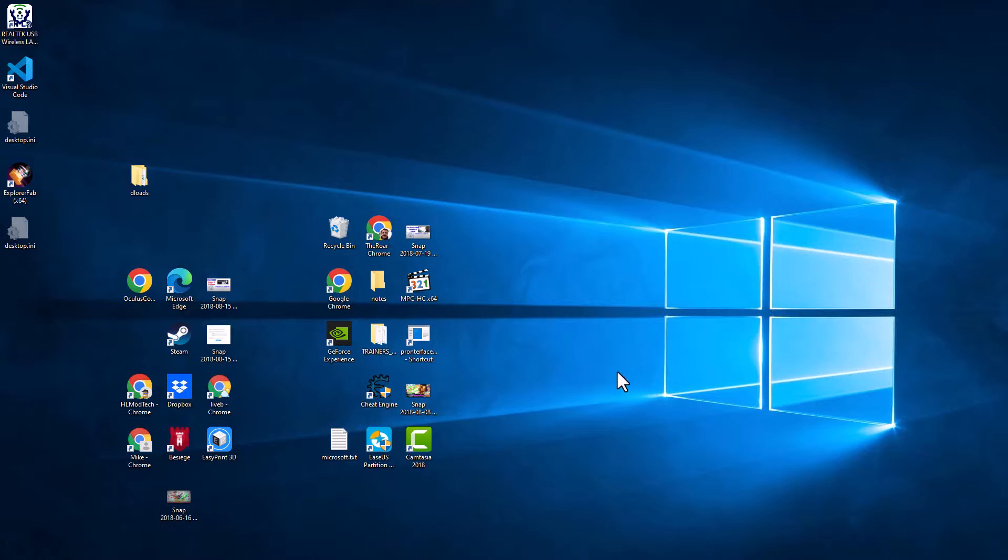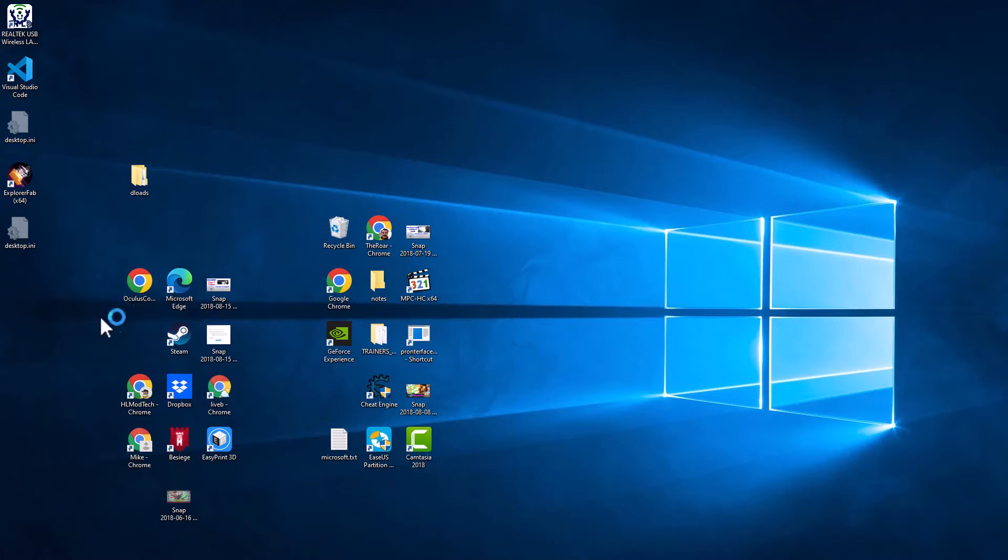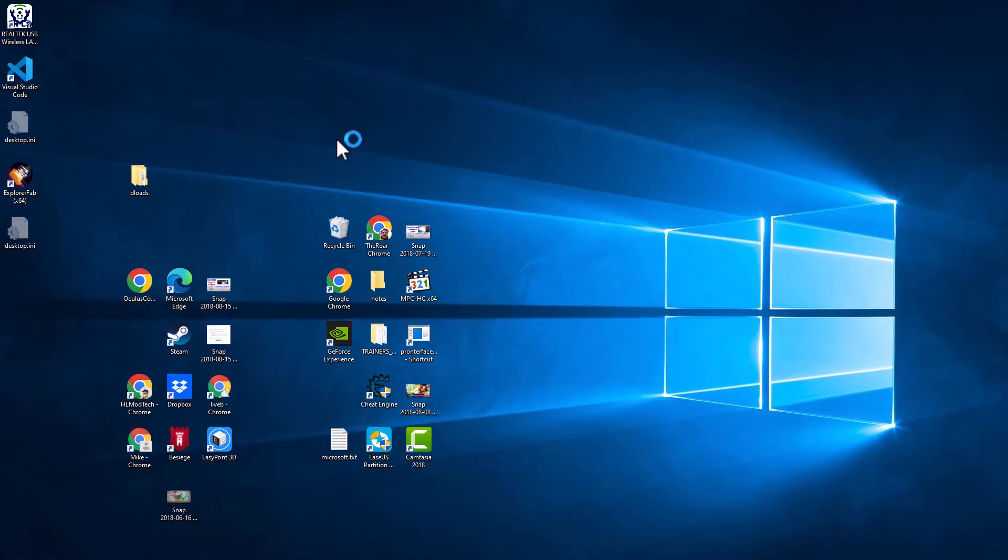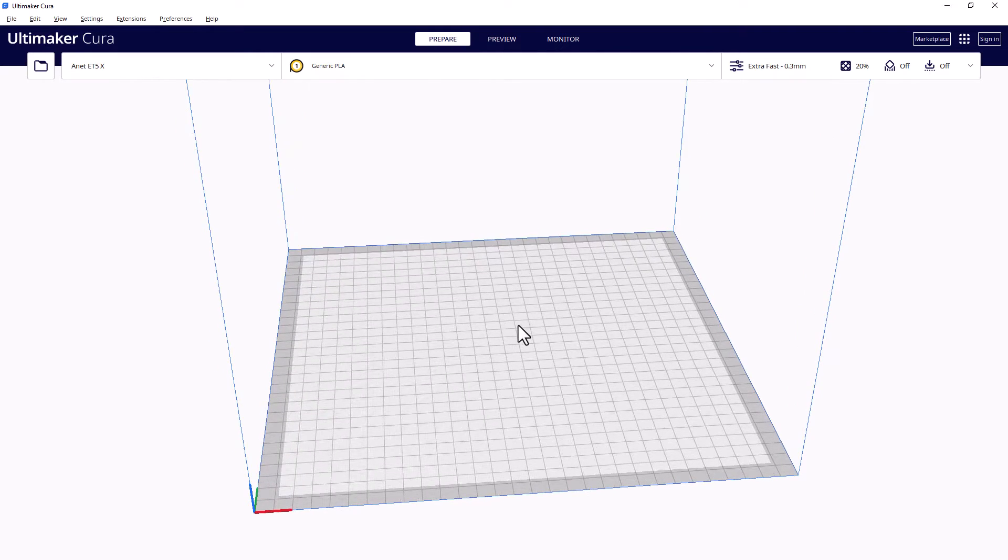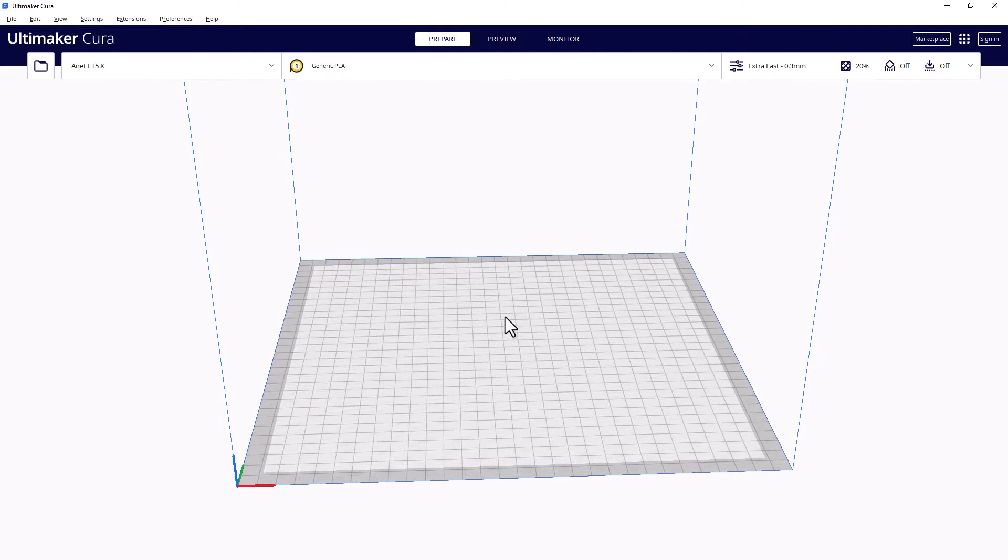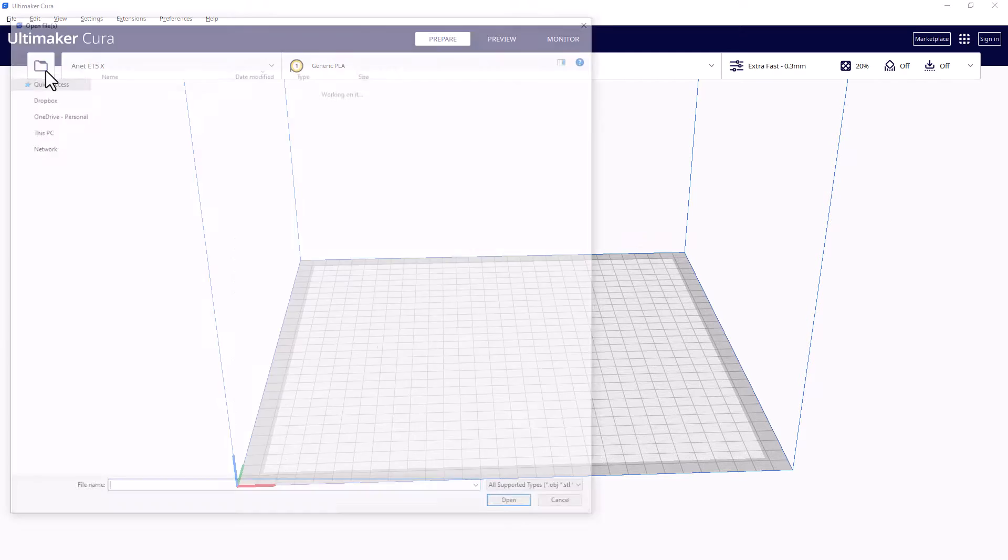All right friends, so first things first, we are using Cura 5.2. I will launch that right now. We are also using the stock ET5X. I'll show you those screens as we get closer to that part of the project. All right friends, so here is Cura. I am gonna quickly open up my project.